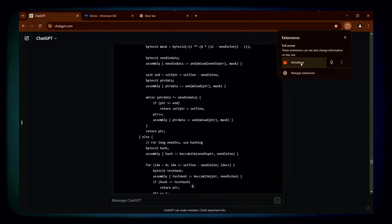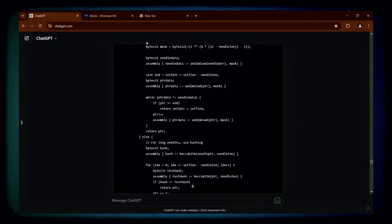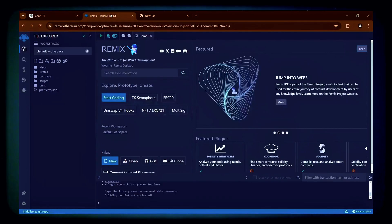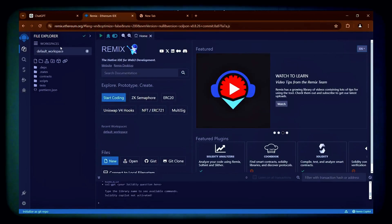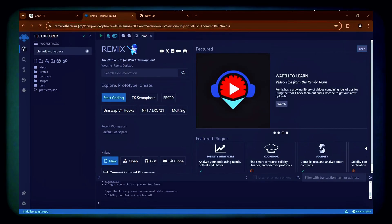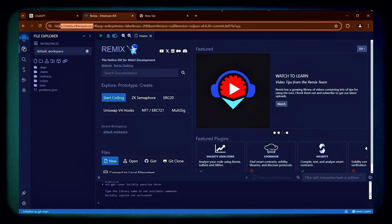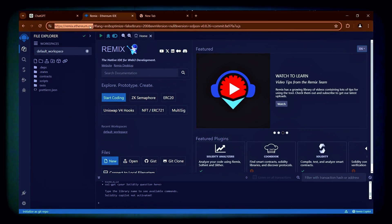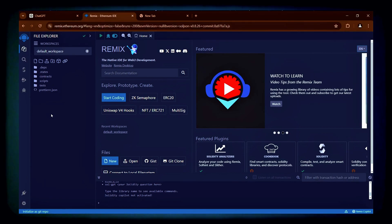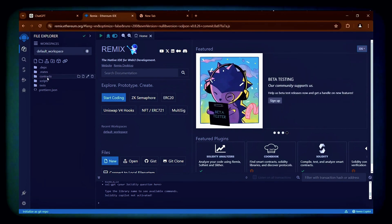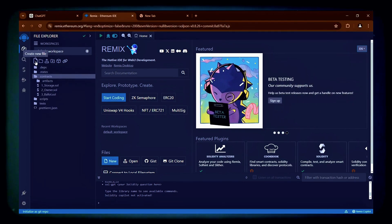To get started make sure you have the MetaMask browser extension installed and connected to the Ethereum mainnet. Next head over to Remix using the link provided in the description below. Remix is an online platform for compiling and deploying smart contracts on the Ethereum mainnet.